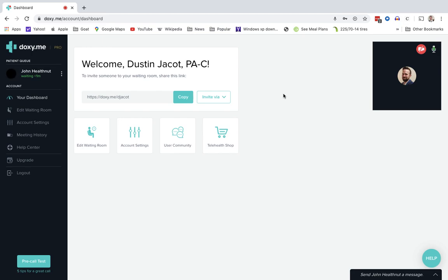Once they check in, well, they'll have to put in their name, and then they'll check in. And so you can see John HealthNet just entered my waiting room. Fantastic. So he's right on time for his appointment.